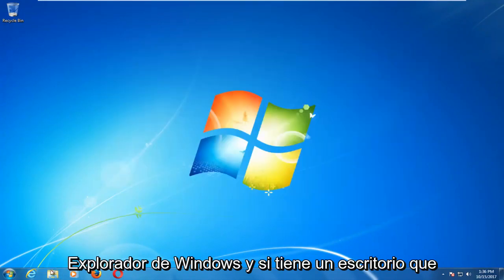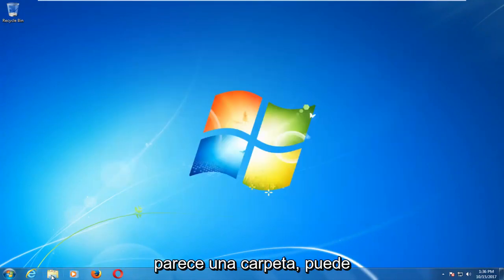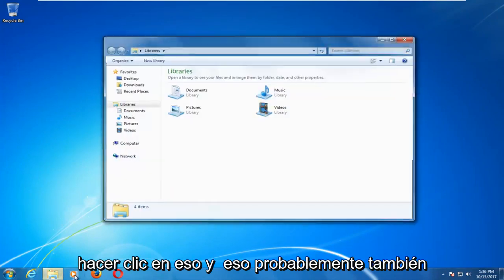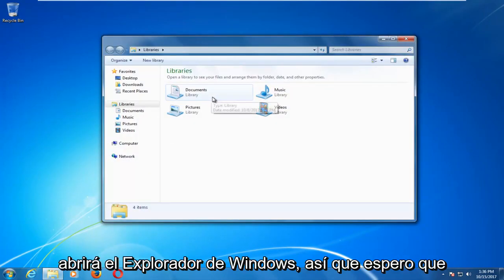And if you have a desktop icon that looks like a folder you can click on that and that will likely open up Windows Explorer as well.